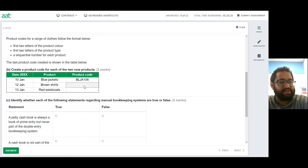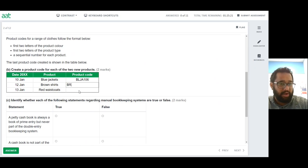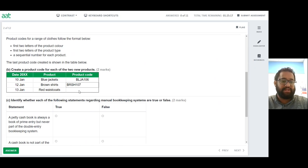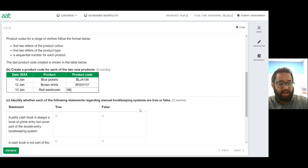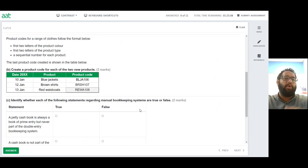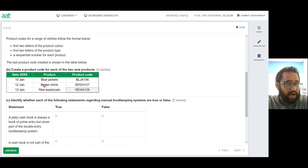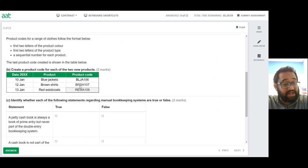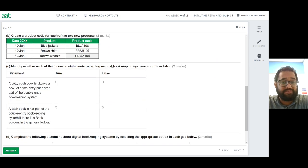For brown shirts: BR for brown, SH for shirt, and the number is 107 — so the code is BRSH107. For the red waistcoat: RE for red, WA for waistcoat, and 108 for the next sequential number — REWA108. The first two letters of each word combined with the sequential number gives you these product codes. That would be two marks for that one.